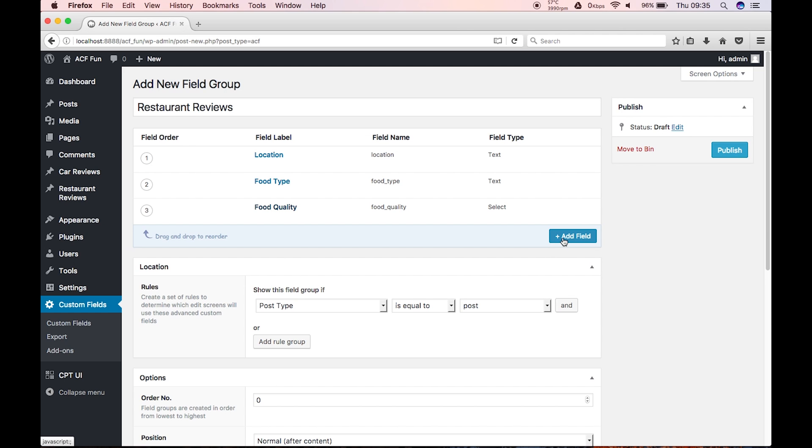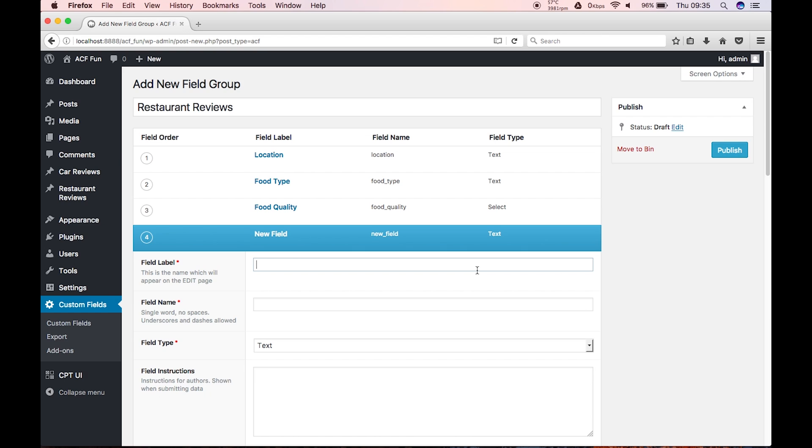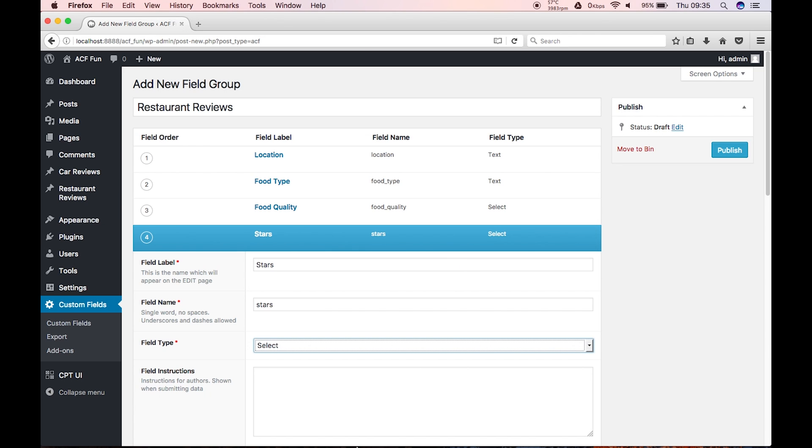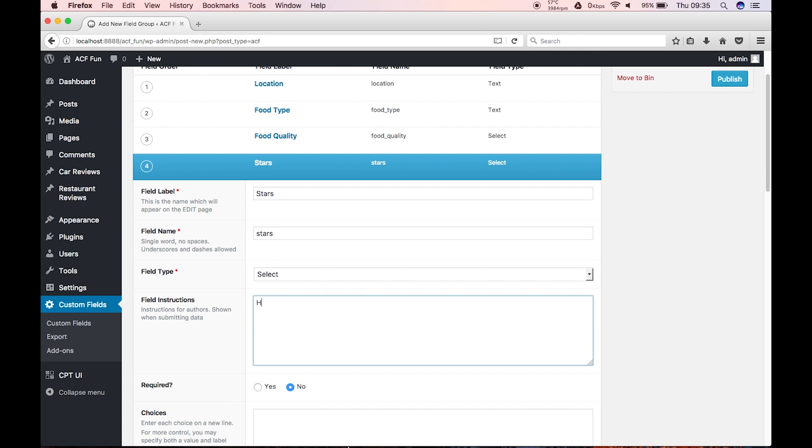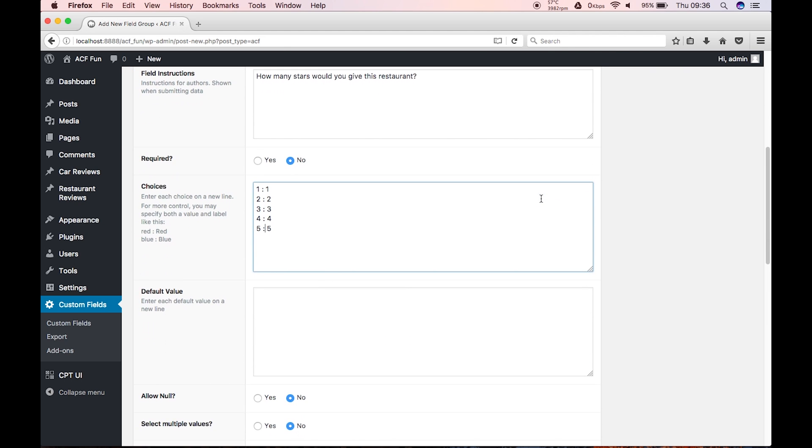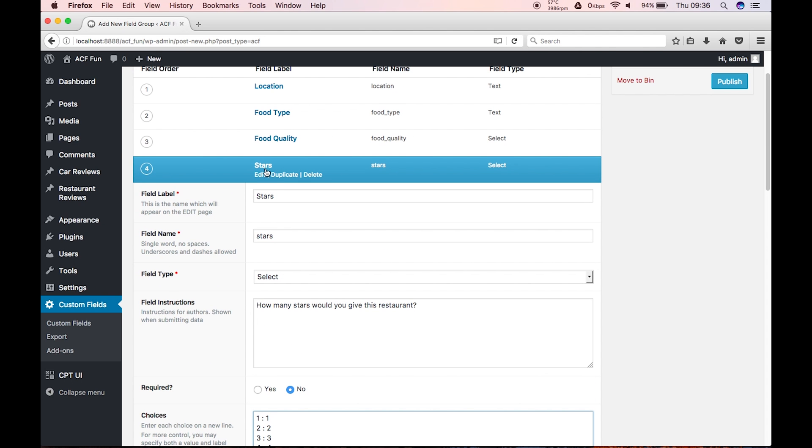And let's add, hmm, let's add, the next one will be stars, how many stars? So, stars. And again, what we'll do is, we'll just use a select. So, how many stars would you give this rest? Right. And one. One. So, I've just added all of these star choices. So, from a one to a five, that's fine.